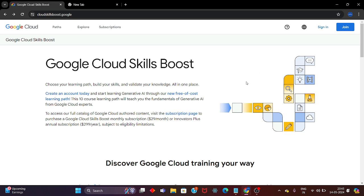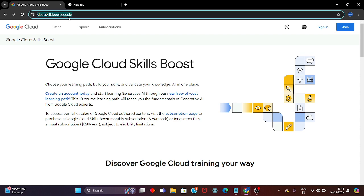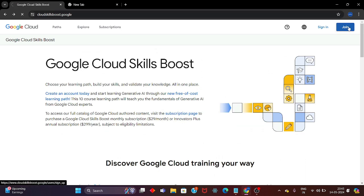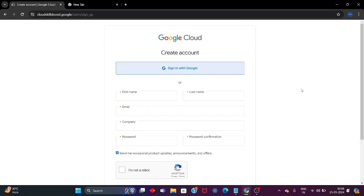Let's get started and create a new Google Cloud Skill Boost profile. I will share the link in the description, so just click on the link and you will land on this website. After that, what you have to do is click on the Join button.